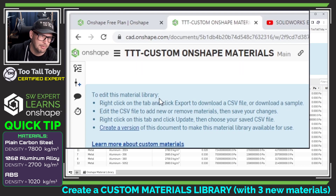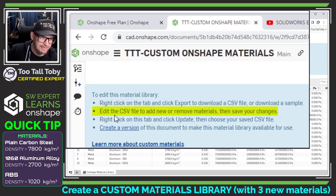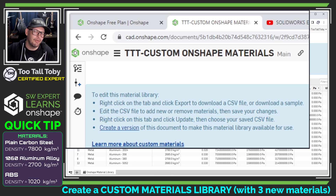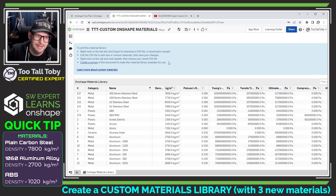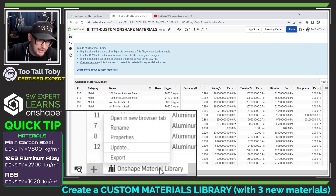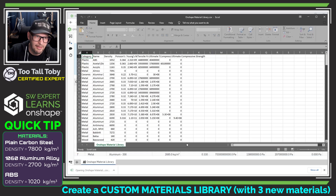To edit this material library, right-click on the tab and click export to download a CSV file. Edit the CSV file to add or remove new materials, then save your changes. Right-click on this tab and click update, then choose your saved CSV file. I really like the way Onshape is always right there to guide you through any of these processes — it's not confusing at all, it just tells you exactly what you need to do. So we start out by right-clicking on this tab at the bottom and choosing export, and that will download a local copy of that CSV.